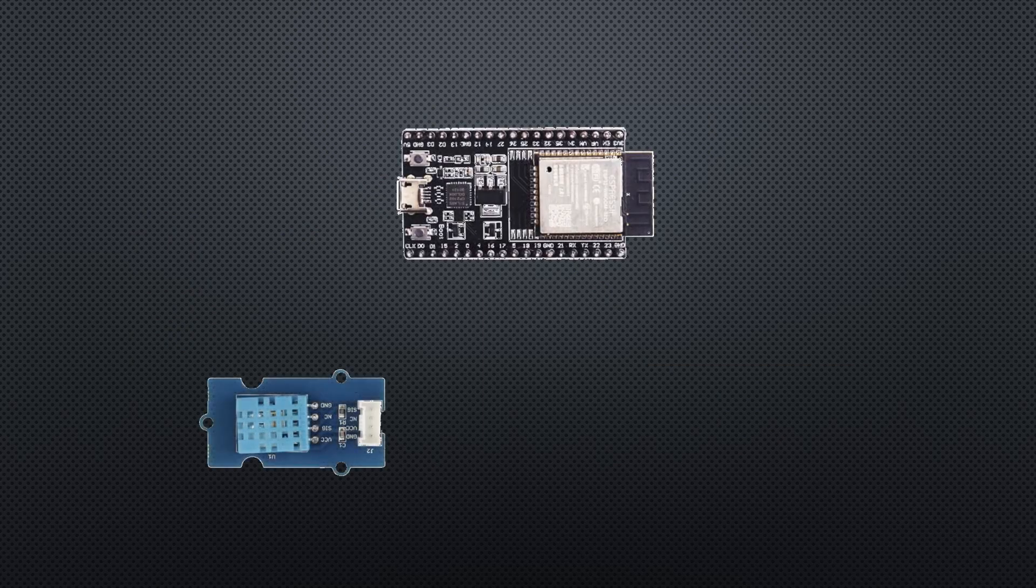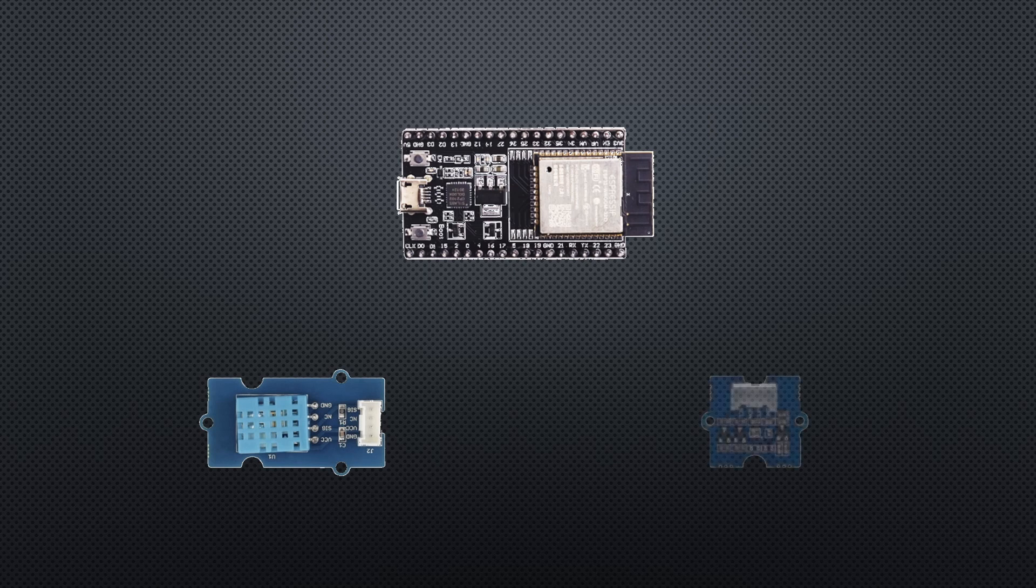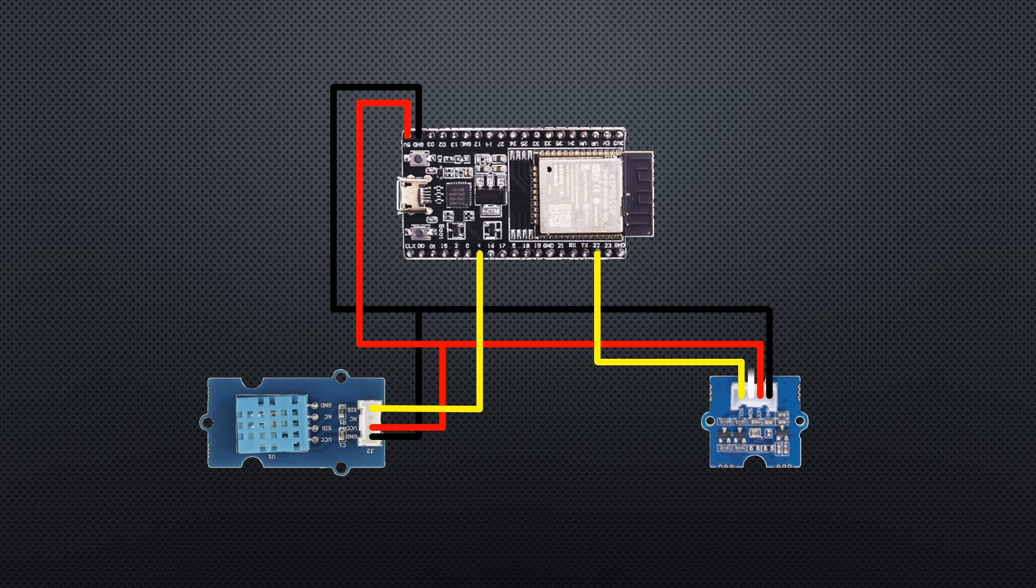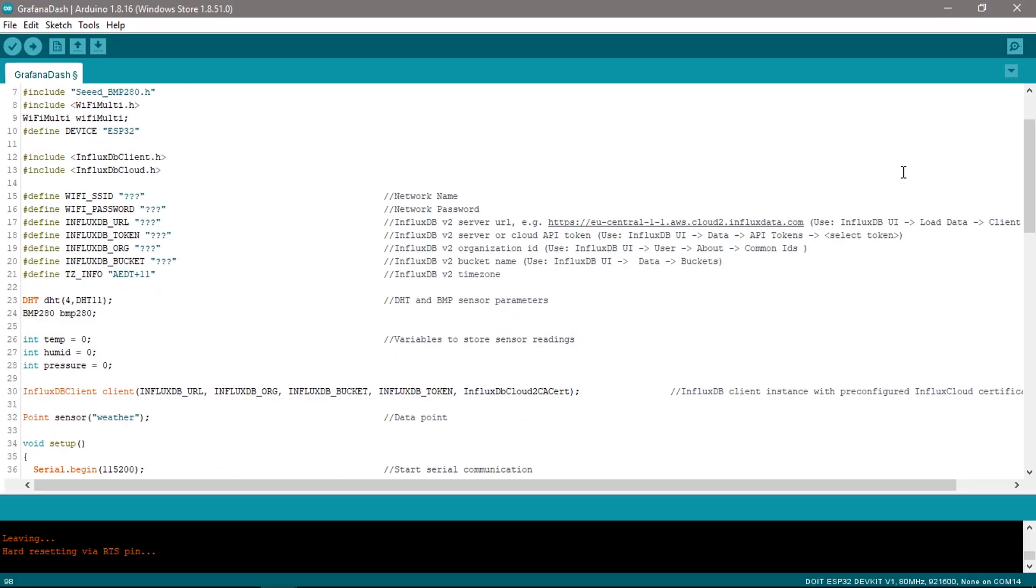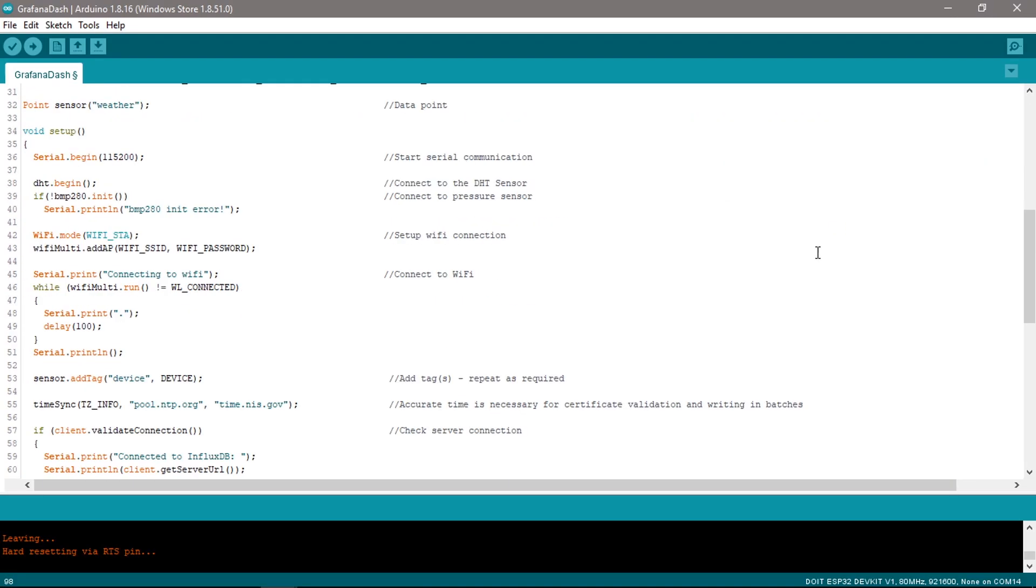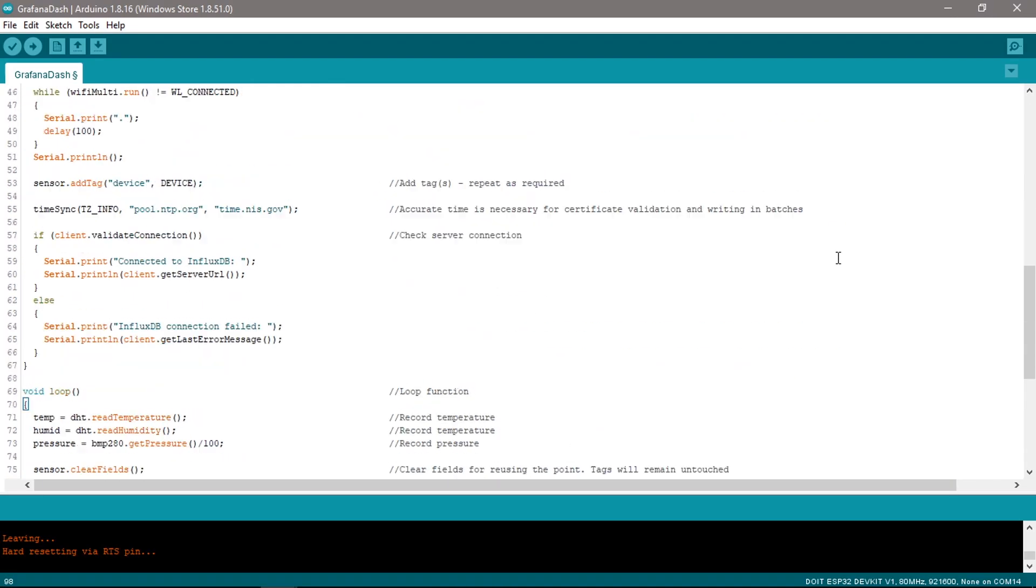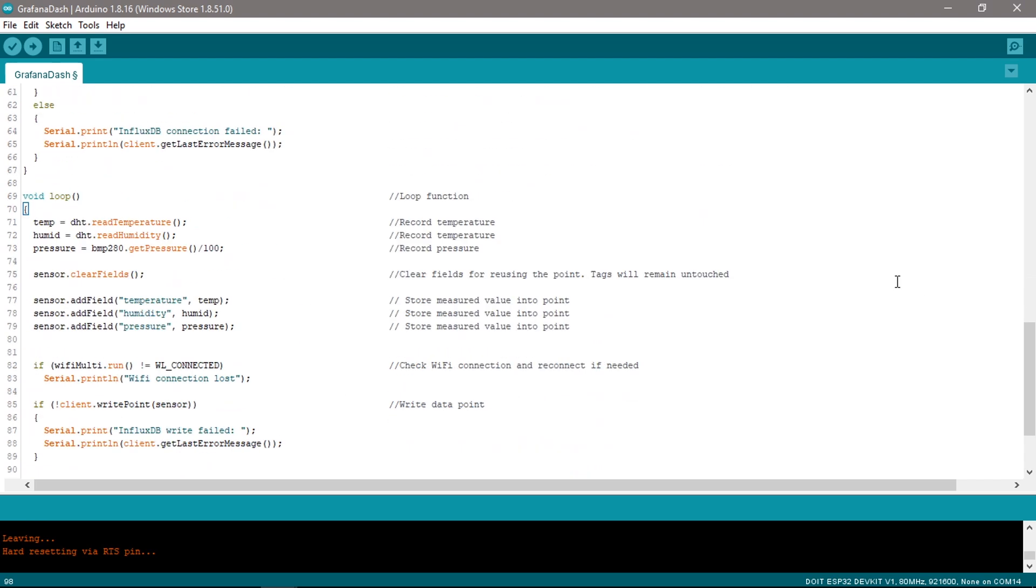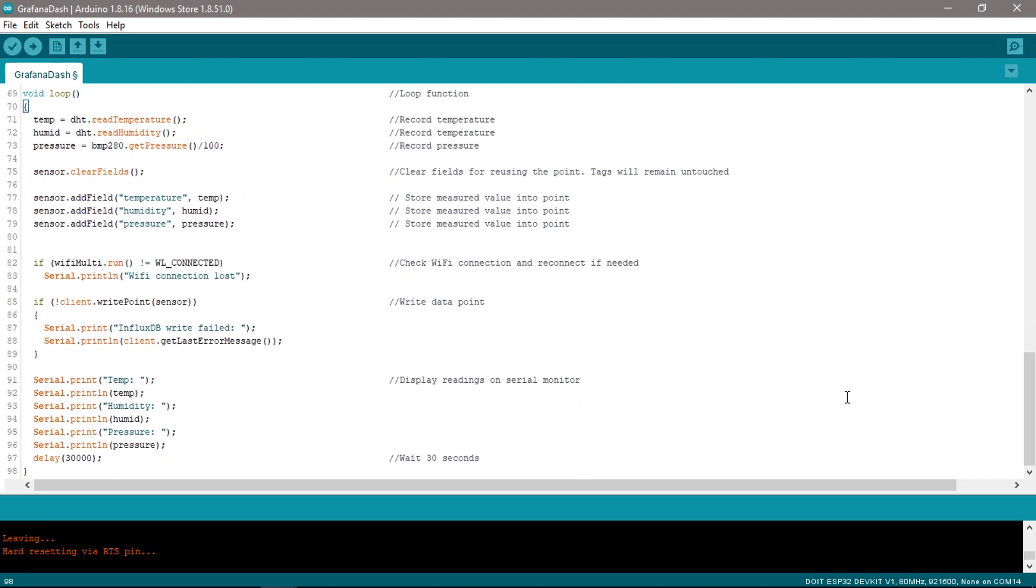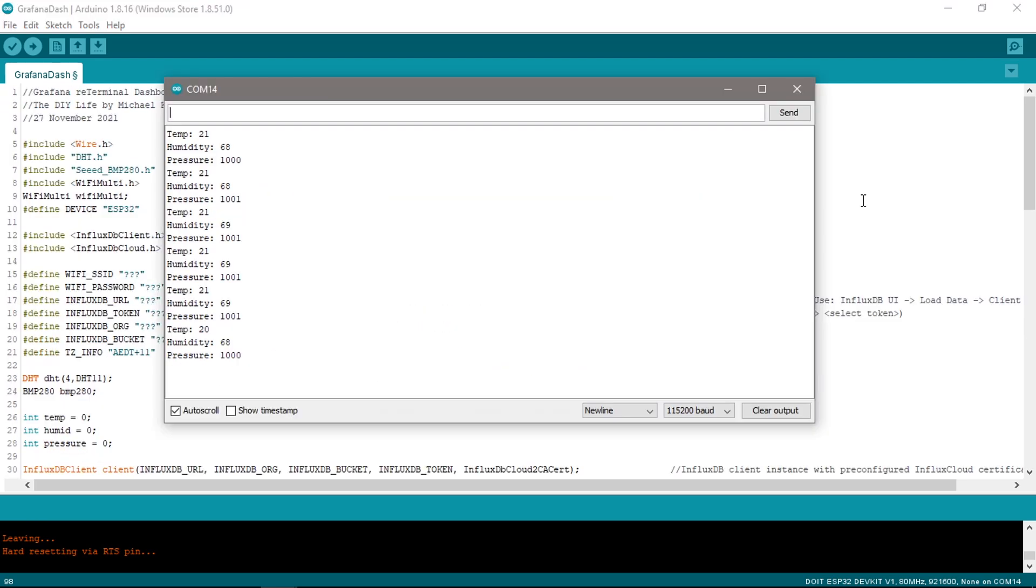To collect the weather data we're going to use an ESP32 with a DHT11 sensor connected to it. This sensor will be connected to pin 4. I'm also going to use a BMP280 pressure sensor and this will be connected to the I2C interface. I've written up an Arduino sketch based on the InfluxDB interfacing instructions. This reads in the sensor values and posts the data to InfluxDB every 30 seconds.